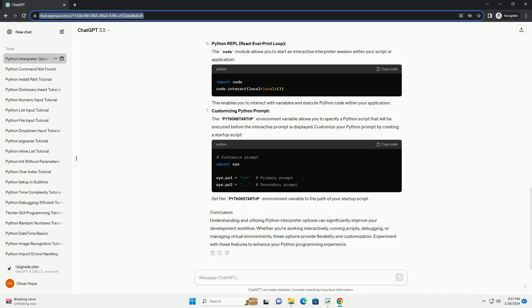Customizing Python Prompt. The PYTHONSTARTUP environment variable allows you to specify a Python script that will be executed before the interactive prompt is displayed. Customize your Python prompt by creating a startup script. Set the PYTHONSTARTUP environment variable to the path of your startup script.